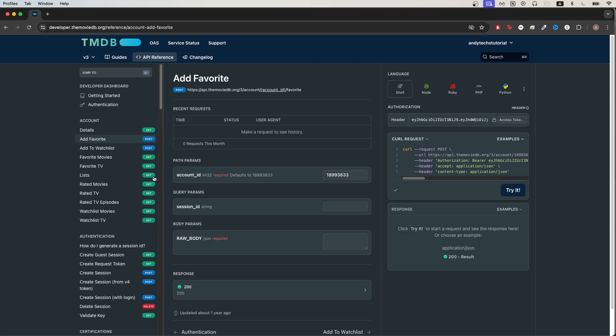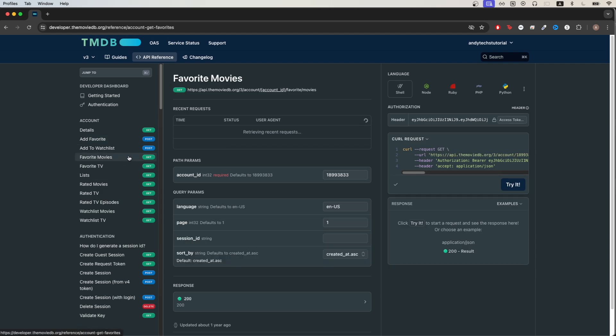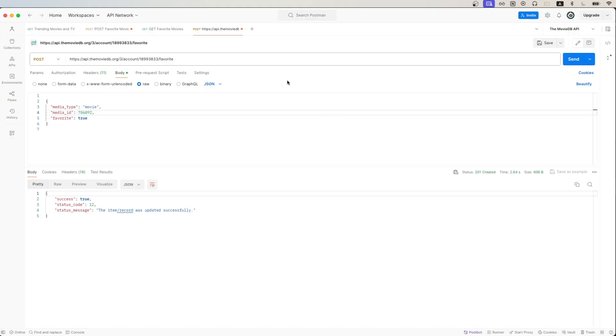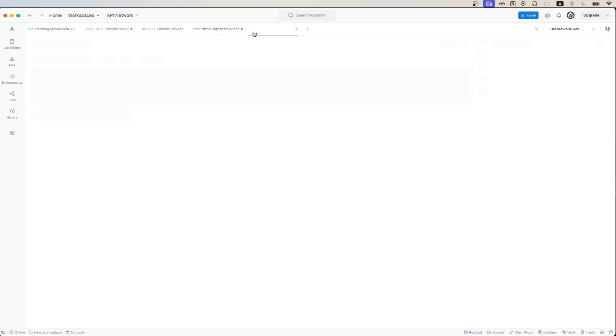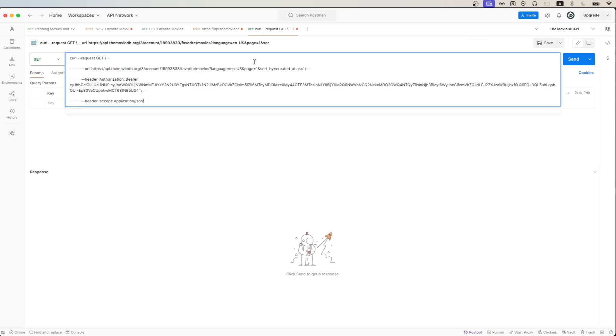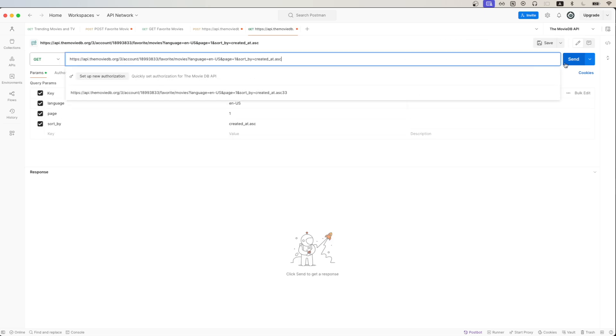Going back to documentation, if we click on favorite movies, we can now make the API call to get a list of our favorite movies. We can do the same as before and just click the copy button here. Go back to Postman, create a new request, paste in what we just copied.